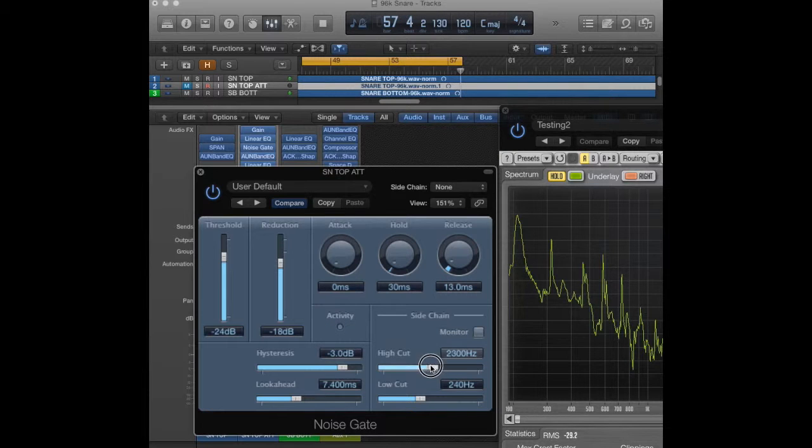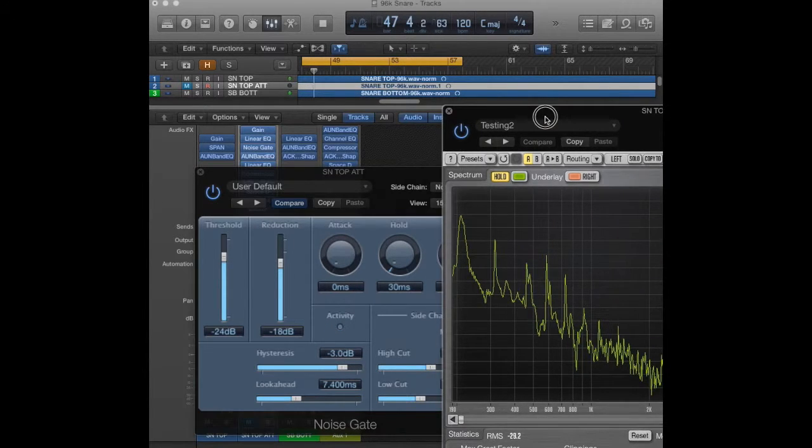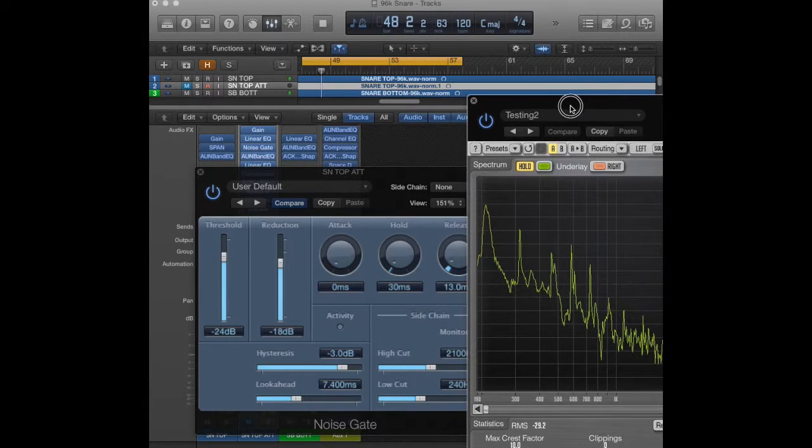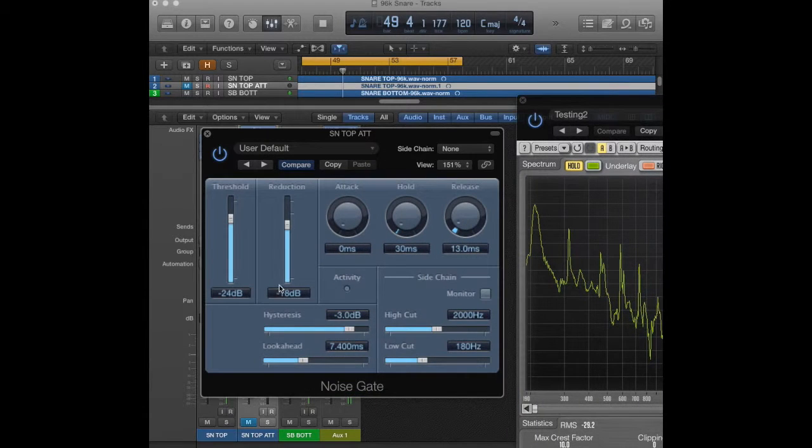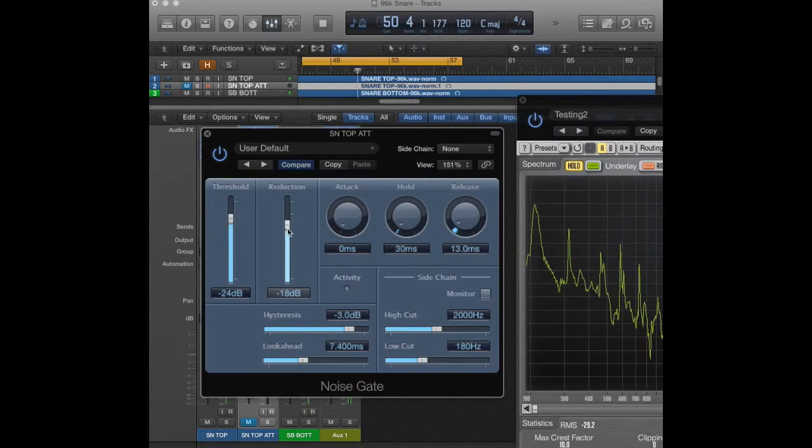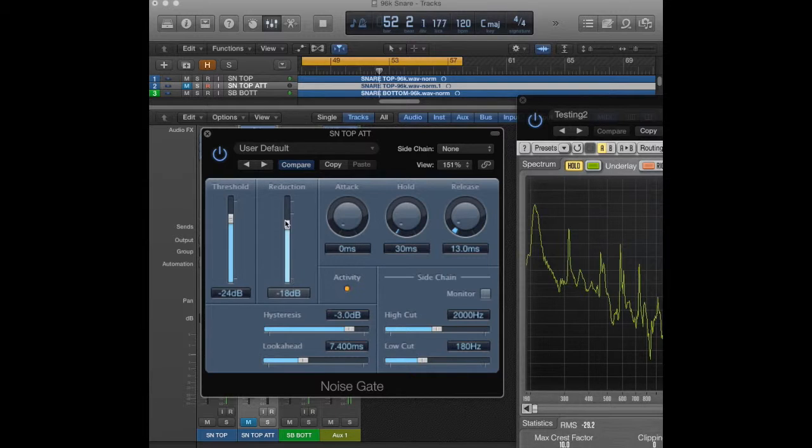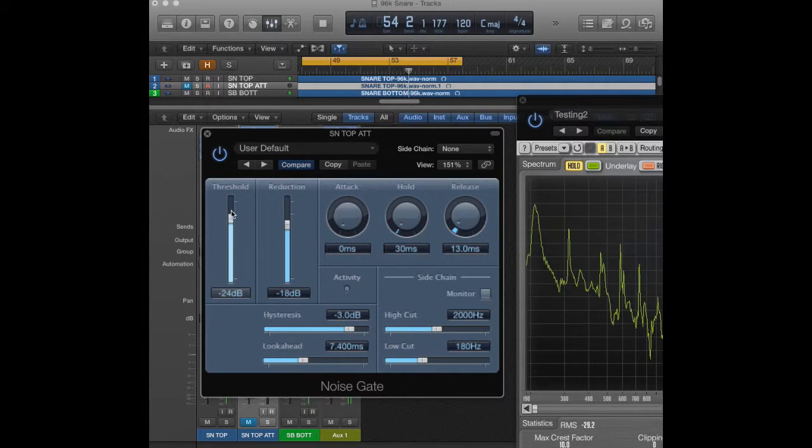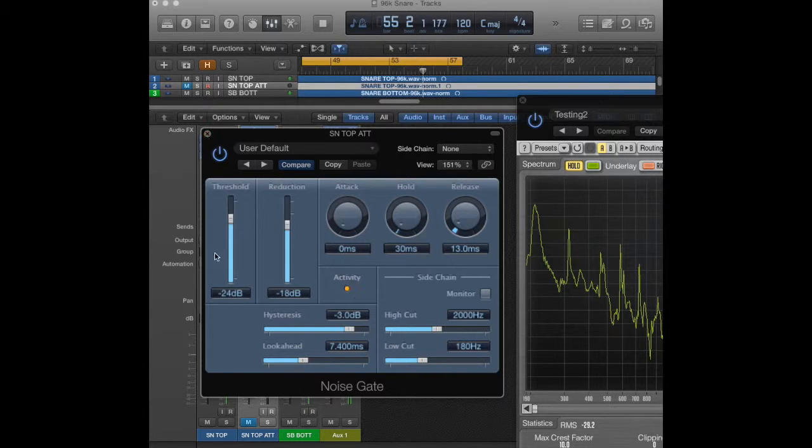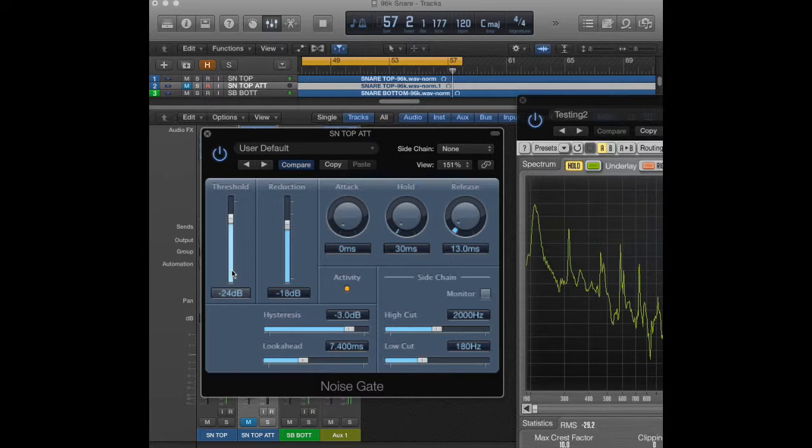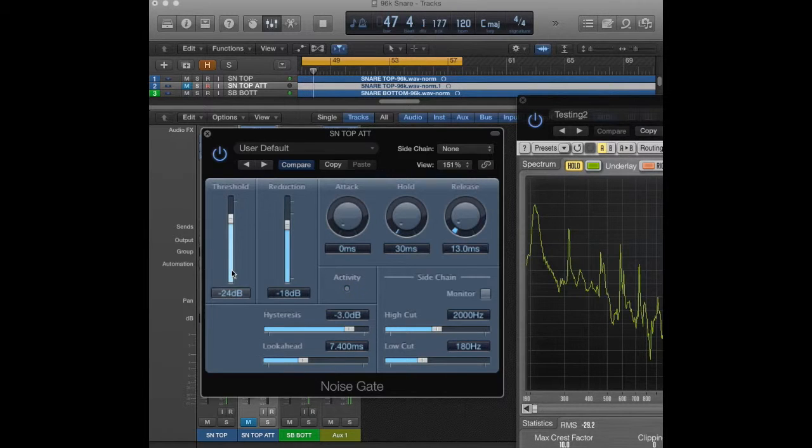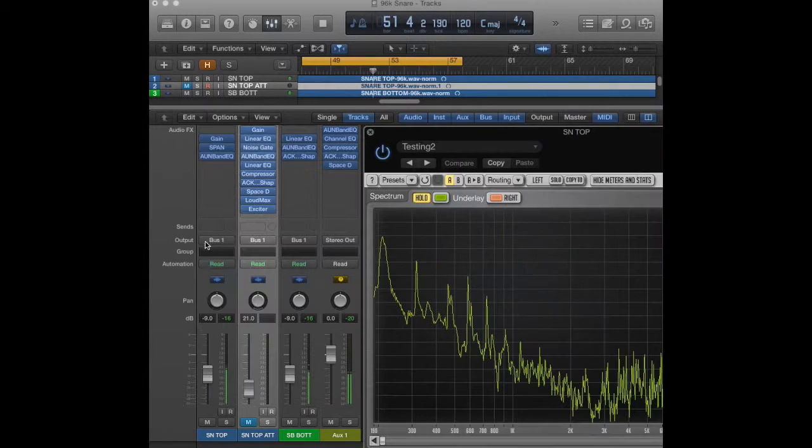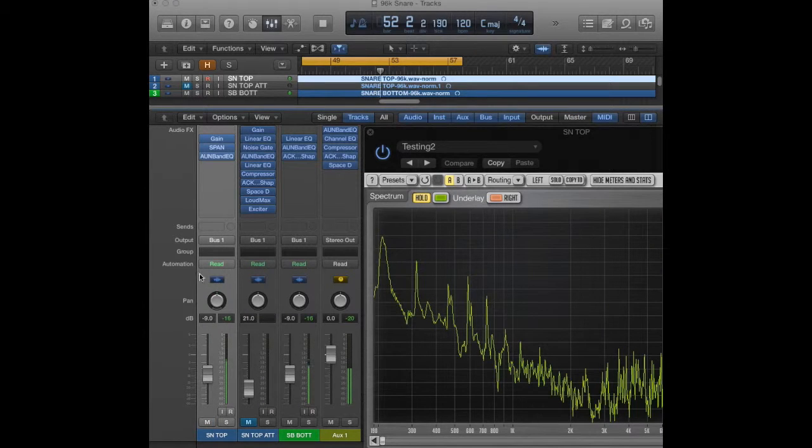And then I set the high cut and the low cut depending on what we saw here in our FFT. This right here shows you how much it reduces it. I don't want to cut it all the way down to zero because that might sound weird. So I have it at 18, and then you just want to set the threshold until you're just getting the attack of the snare. That takes care of our main snare mic.